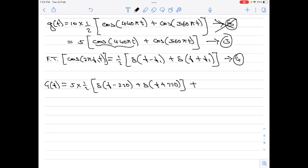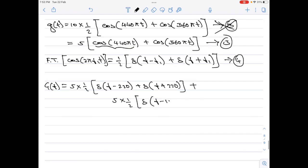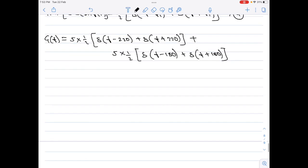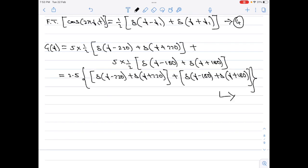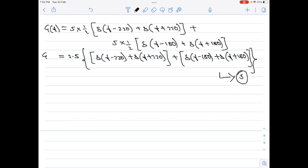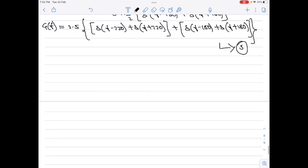Then, applying the same to the second term cos(360π t): 5 × (1/2) × [δ(f − 180) + δ(f + 180)], since f₂ = 360/2 = 180. Simplifying, G(f) = 2.5 × [δ(f − 220) + δ(f + 220) + δ(f − 180) + δ(f + 180)]. Let this be equation 5.